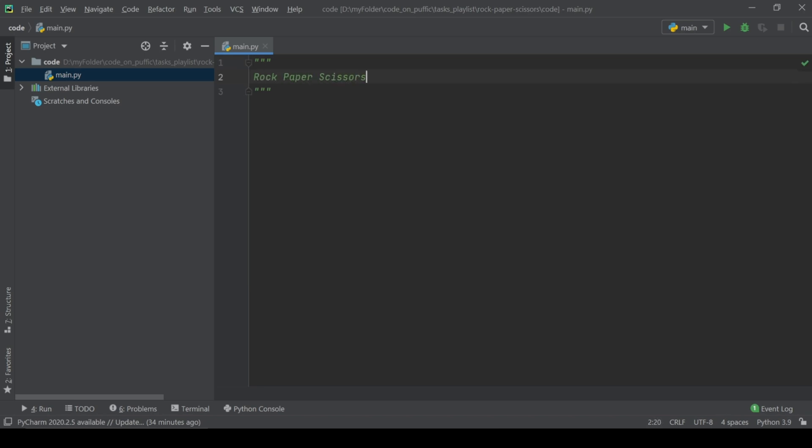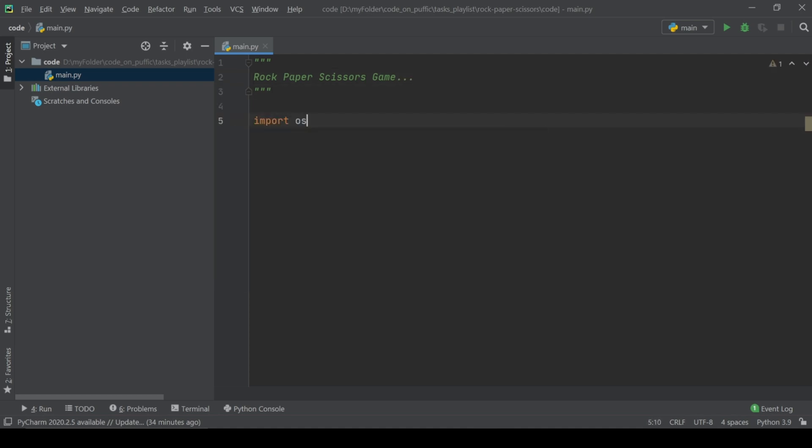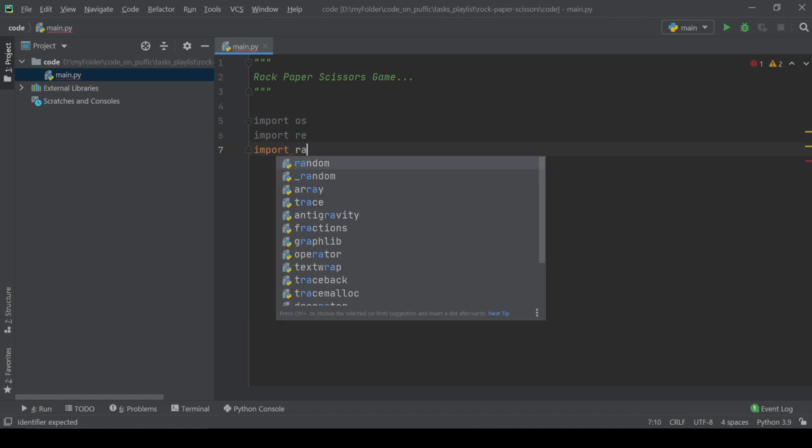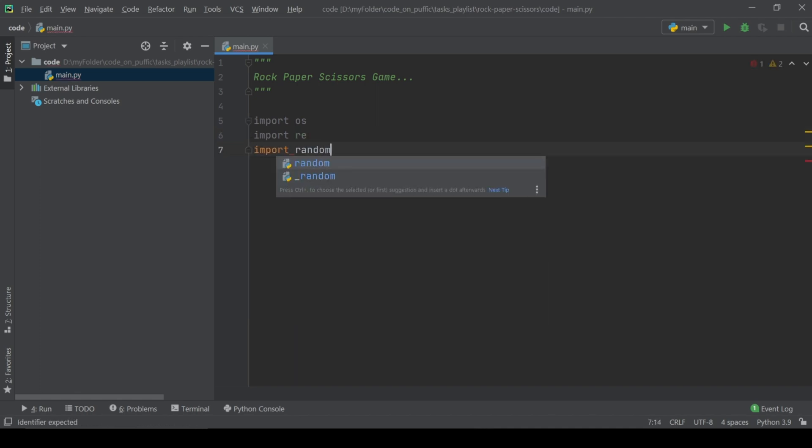Create the main.py file and start from importing os module, regex for check user choice and random module for put the CPU weapon. We have videos about os module and tutorial playlist, check them.